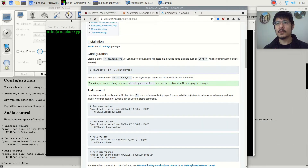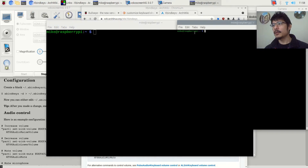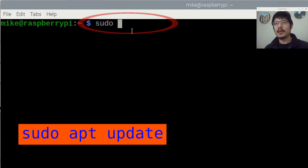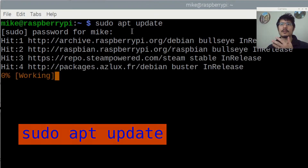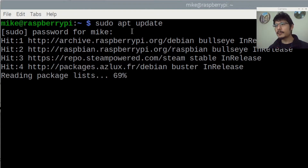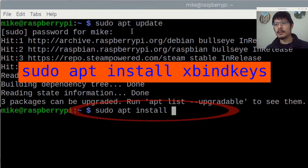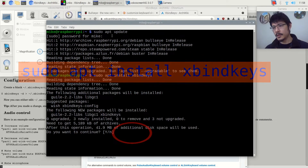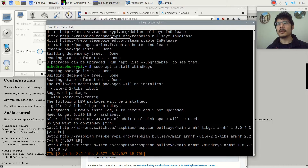The first thing we need to do is install xbindkeys on our system. Open up a terminal and run: sudo apt update, then hit enter. You may be prompted for a password — this just refreshes the list of packages. Once that's done, the next command is: sudo apt install xbindkeys. Hit enter, and when it prompts you asking do you want to continue, just press enter and it'll start downloading and installing the tool.